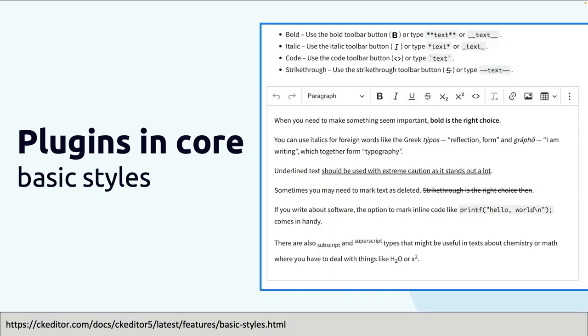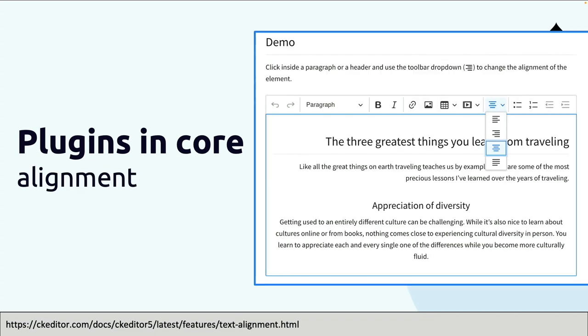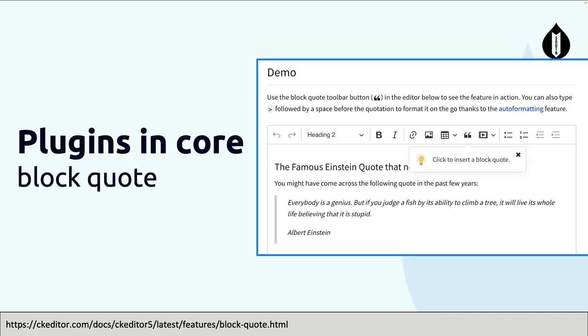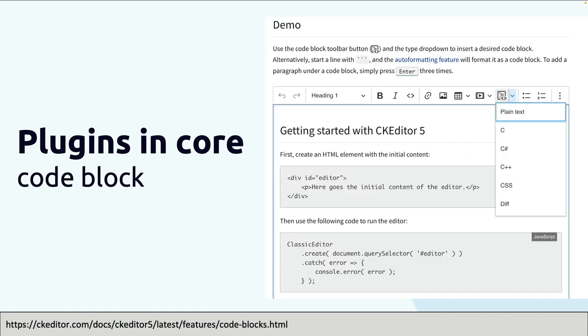Now basic styles. So bold, italic, underscore, cross, superscript and subscript. That's all considered basic styles. Alignment, also pretty simple - left, right, center, and fill in the gaps. Block quote - if you want to quote something, you can see this nice gray line. You can select a particular text, click block quote, and it's there, available as a separate plugin.